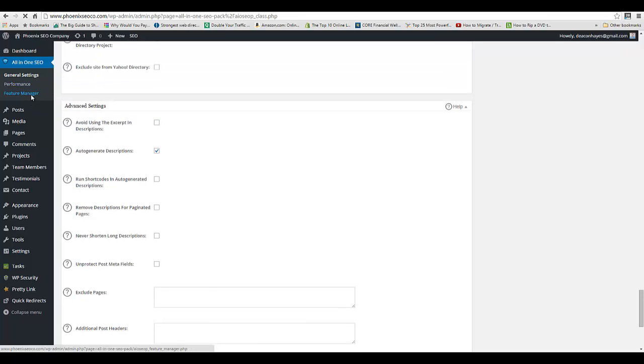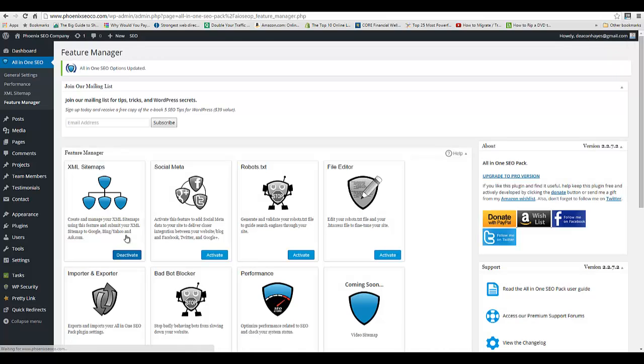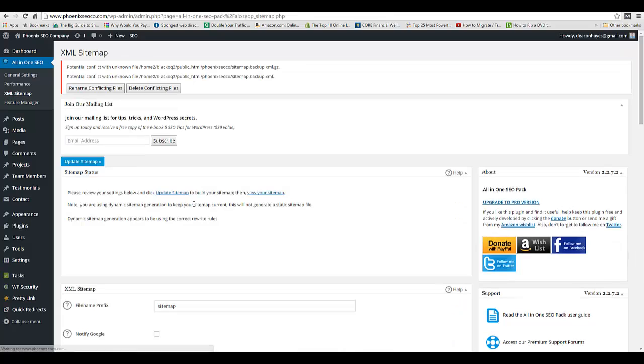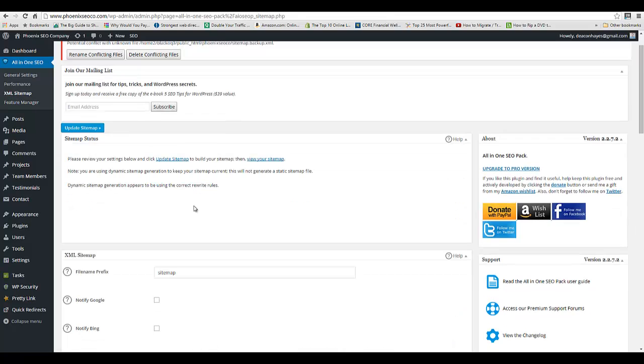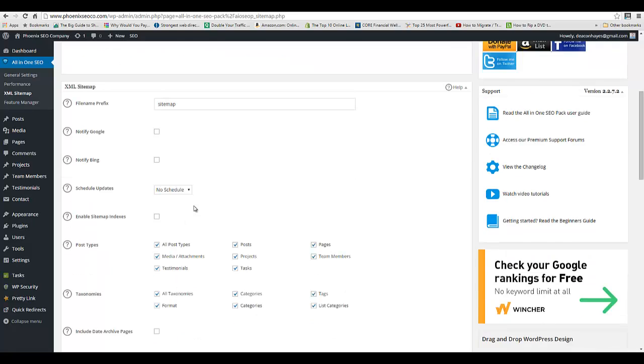The other part of this plugin that we want to do is go to Feature Manager and we're going to activate Sitemap. What this is going to do is now create a sitemap for the site, and we can make priorities for that sitemap.